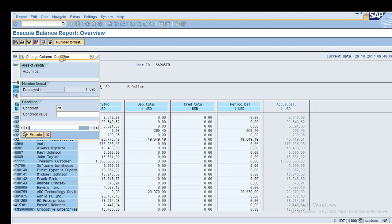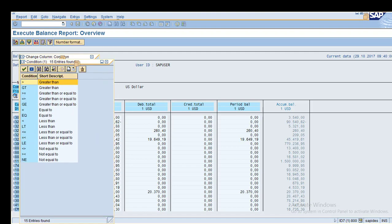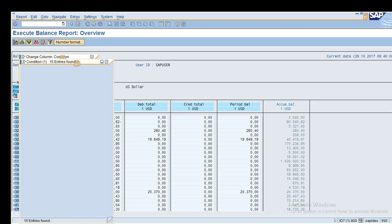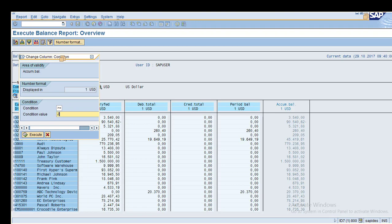Create a simple condition. You can apply: equal to, greater than or equal to, greater than, less than, or less than or equal to. I will use greater than or equal to 200,000 and click Execute.